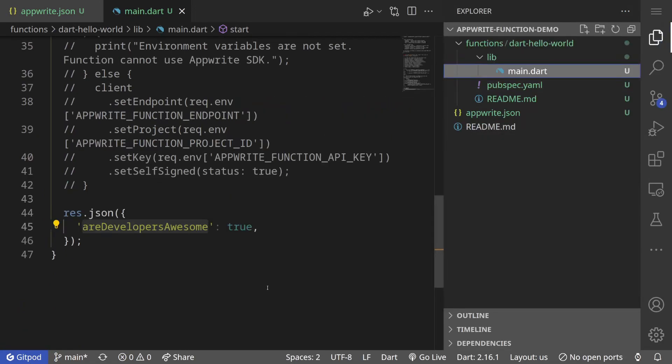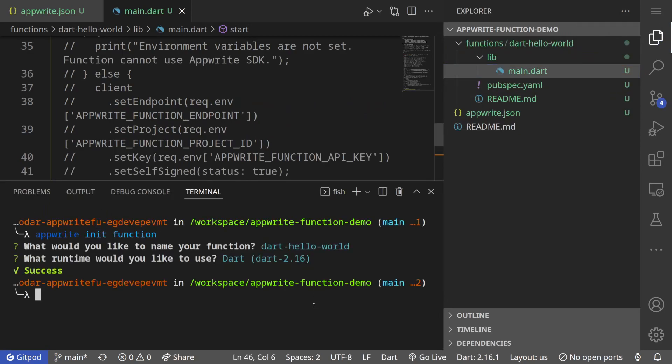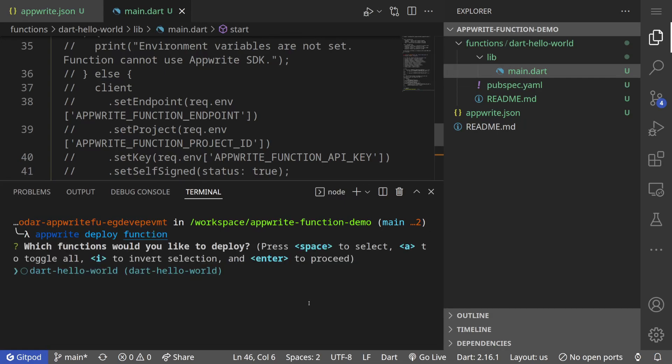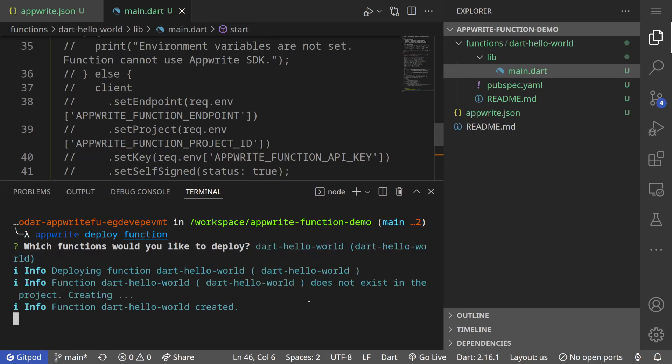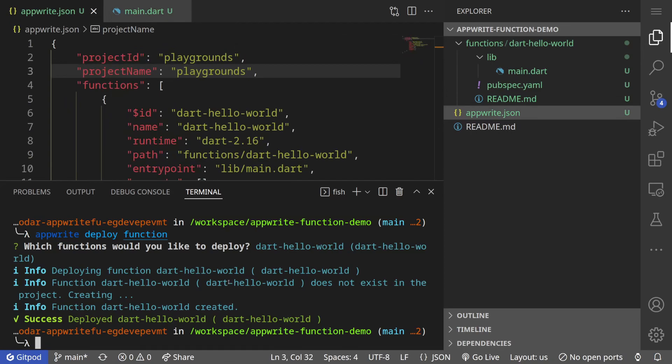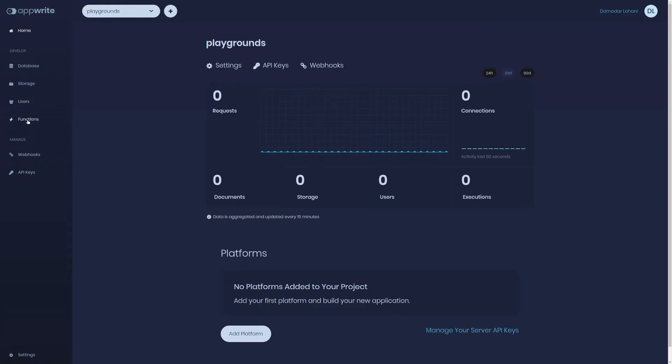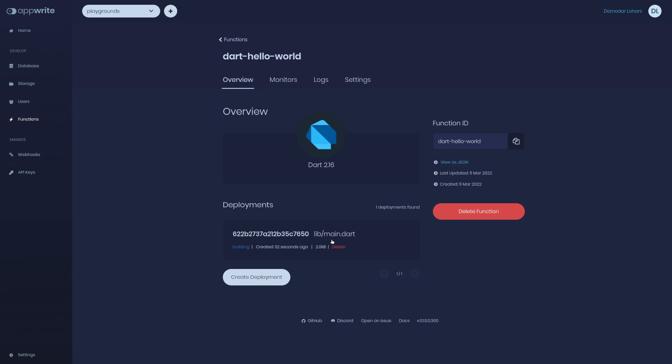Now if I want to deploy this function, it is very simple enough by using again AppWrite CLI. We can use the deploy command: AppWrite deploy. We are deploying function. It will ask us to choose which functions to deploy because we can have multiple functions. Right now we only have one so I can select this with a space and hit enter. This will deploy the function by creating a tar file, whatever it has to do. Now that it has been successfully deployed, if we go back to our project or AppWrite console in functions, we can see our newly created deployed function.